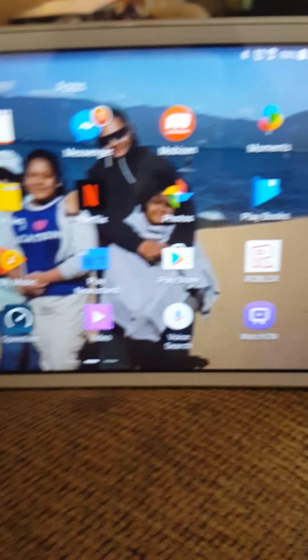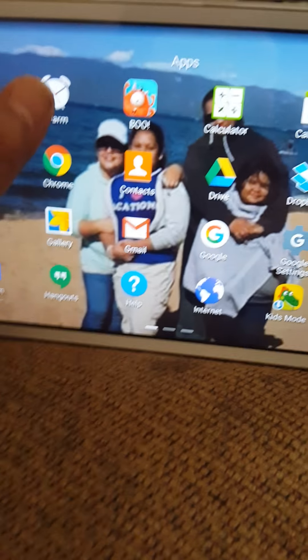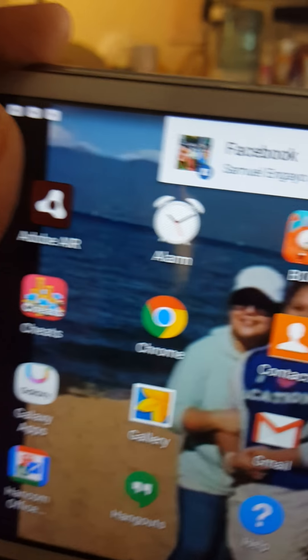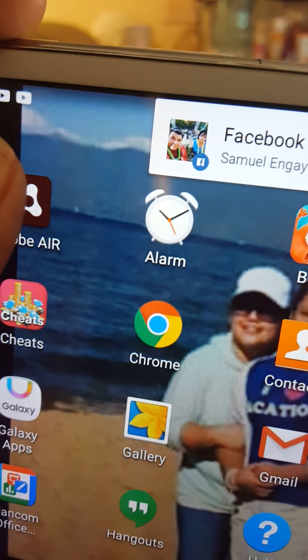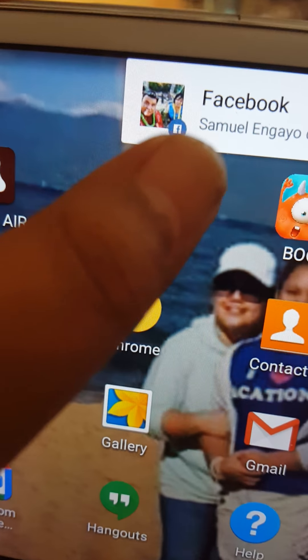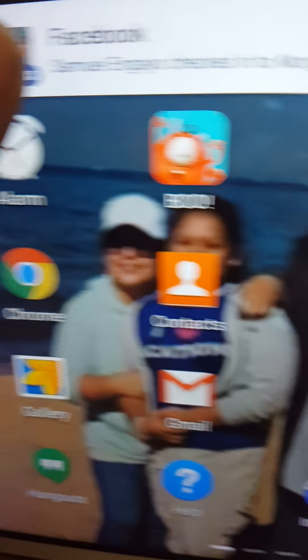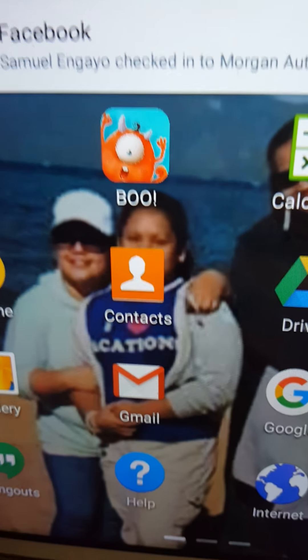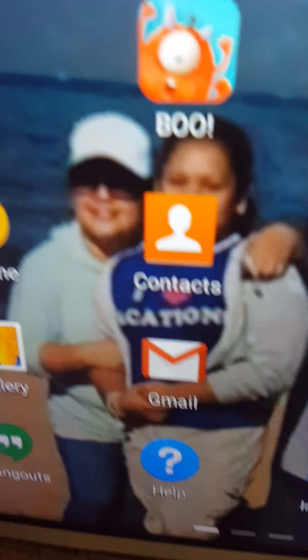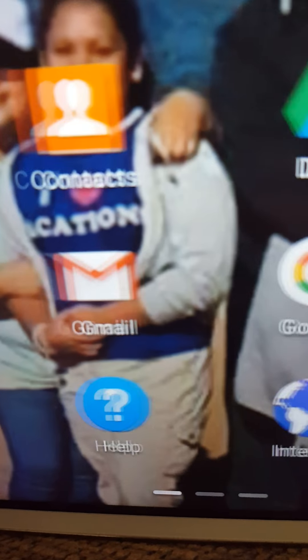So should download boo. Okay download boo, you should download it, it's for like music free. We go back to the app store.